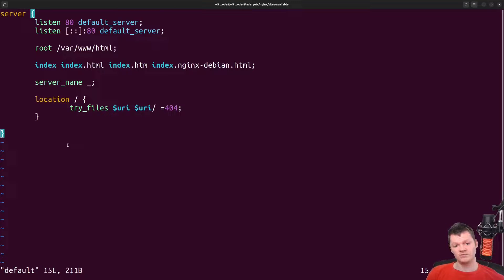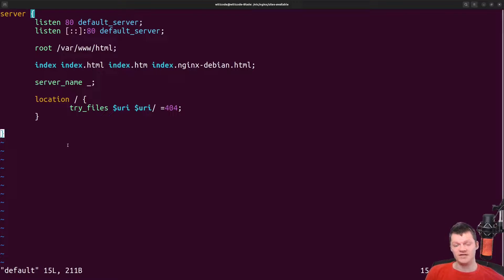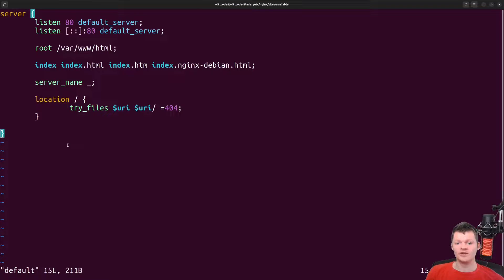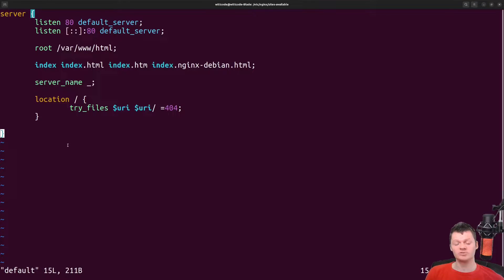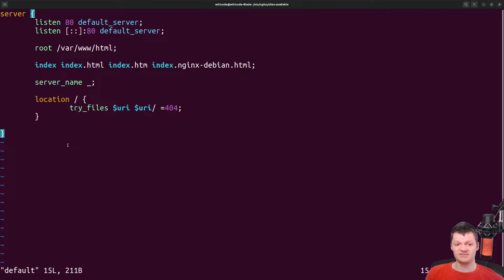Hey everyone, and welcome to WayCode. In this video, we're going to learn how to configure an HTTPS server with Nginx. We're going to add an SSL certificate to an Nginx HTTP server, generate an SSL certificate with OpenSSL, and learn what the Nginx SSL certificate and SSL certificate key directives are.